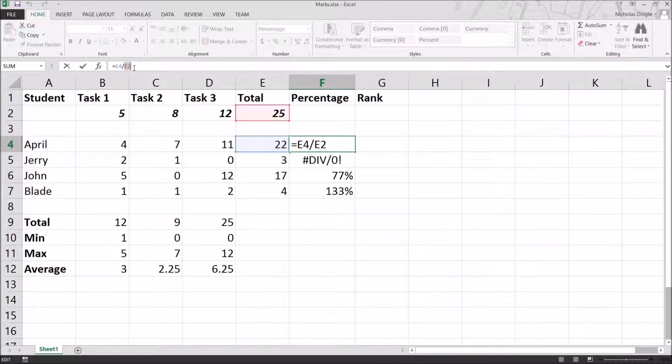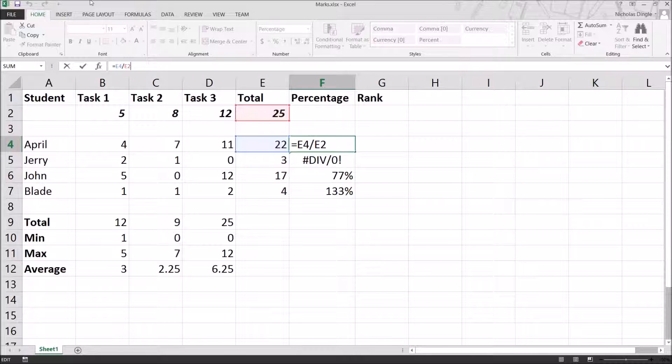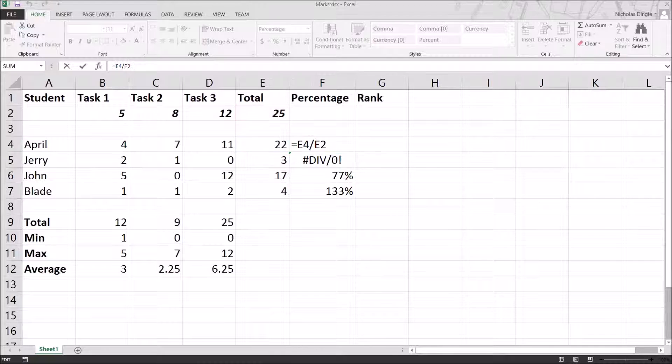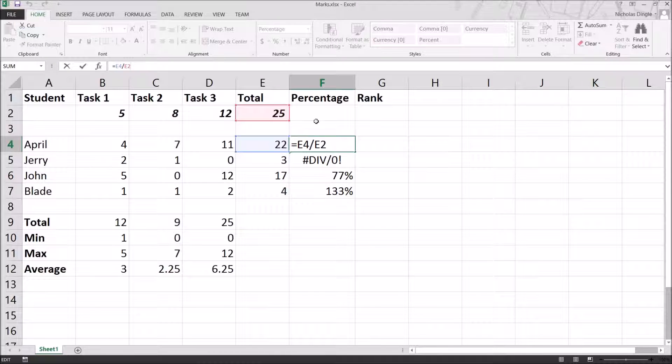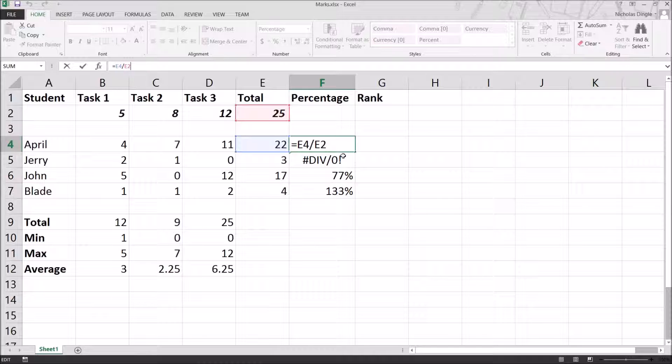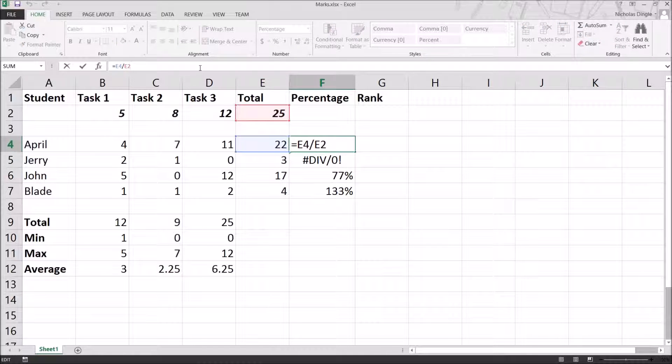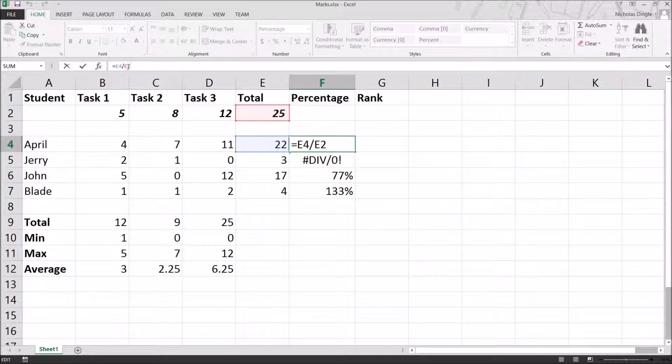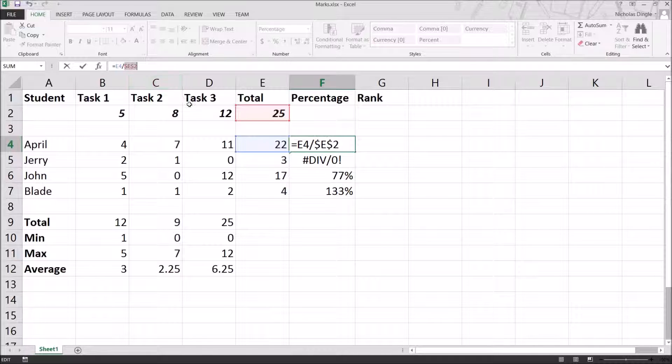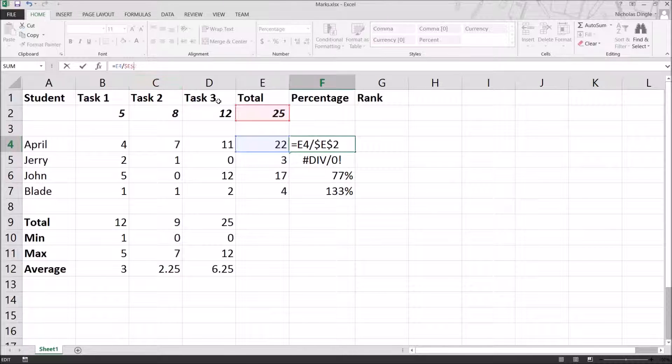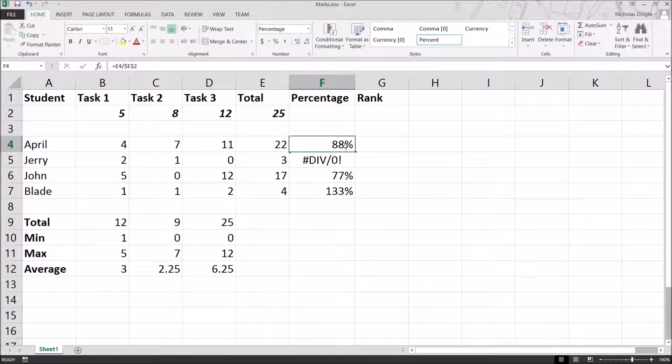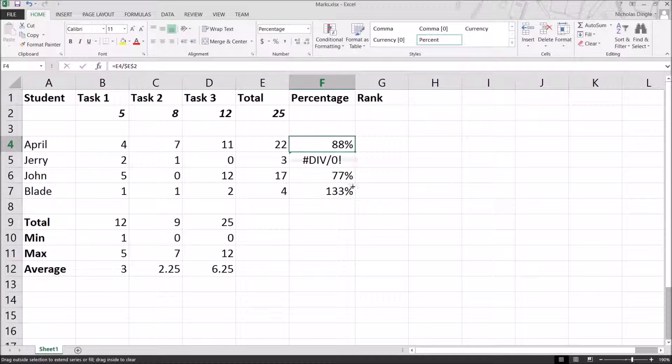So what I want is an absolute cell reference. Right now, it's called a relative cell address, which means when I move the formula, it moves around too. But I want an absolute cell reference, which means it will never move. And to do that, I'm going to simply put my cursor on E2, and I'm going to hit F4 on the keyboard. And you'll see the dollar signs around it mean that it does not move.